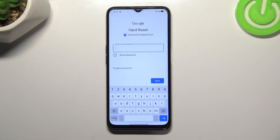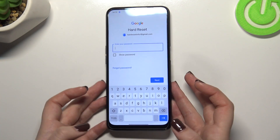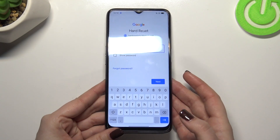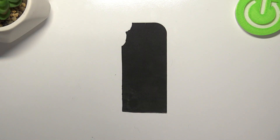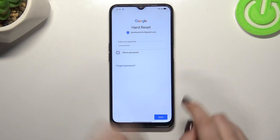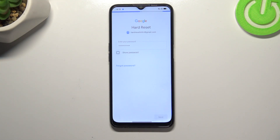Now we have to enter the password. Let me do this off screen. Okay, let's tap on Next.